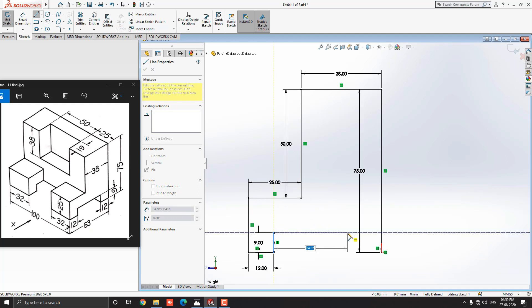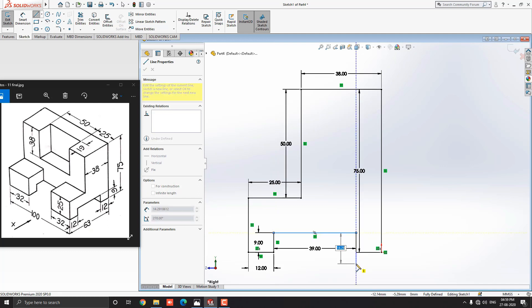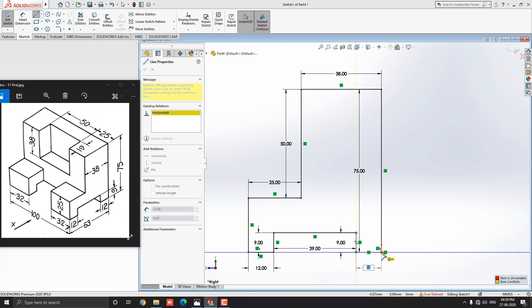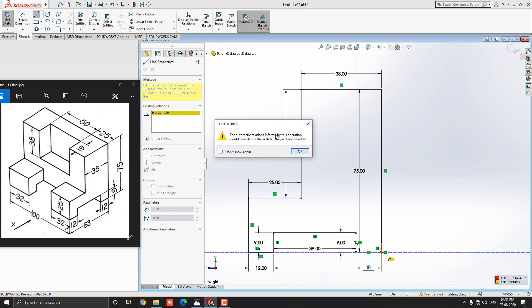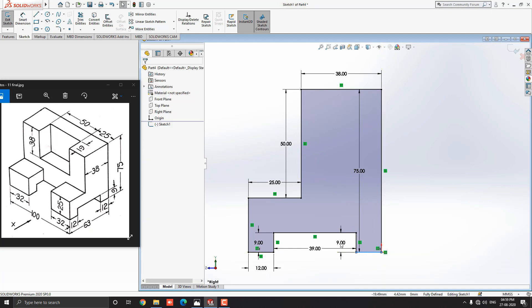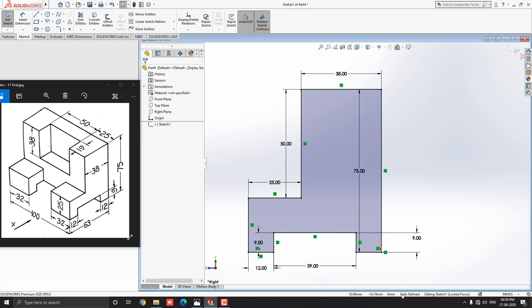Now here we need to calculate dimensions: 63 minus 12 minus 12, and press Enter — we get a value of 39 millimeters. Next, vertically straight to the downside, put the value 9 millimeters and press Enter. To close the sketch, select the first point of the sketch. There is a notification because our sketch is fully defined. Escape the command — our sketch is completed and fully defined.